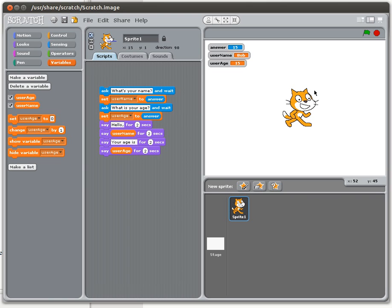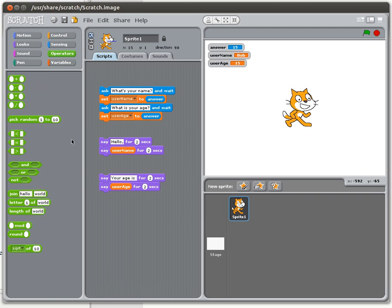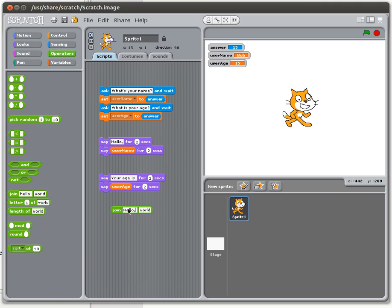Ideally you'd want at most two statements: 'hello' and the name occurring together, and 'your age is' and the age occurring together. We can combine these using the operators menu — there's an operator specifically built in for putting words together into the form of a sentence. This is the join operator, which comes pre-loaded with 'hello world'. We're going to put in the things we want to see — the word 'hello,' — and notice there's actually a space on the end of the first box.